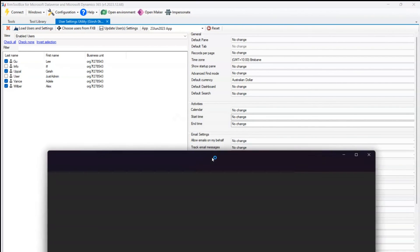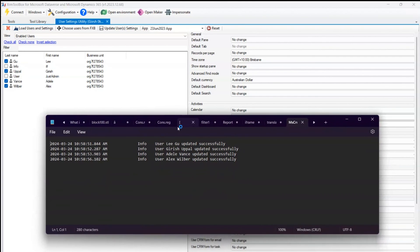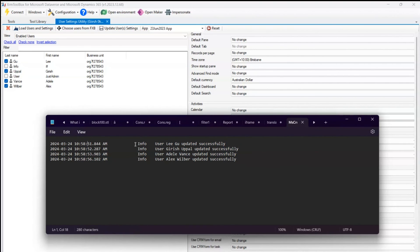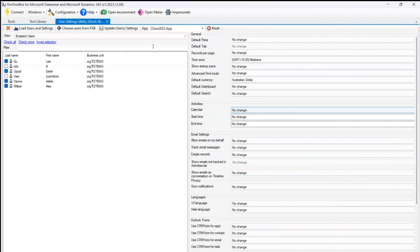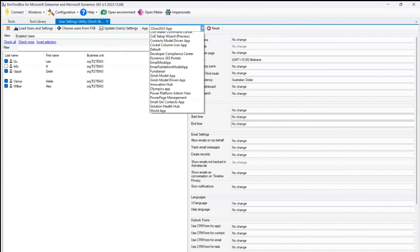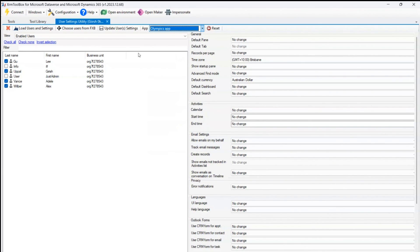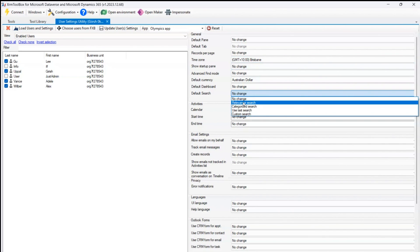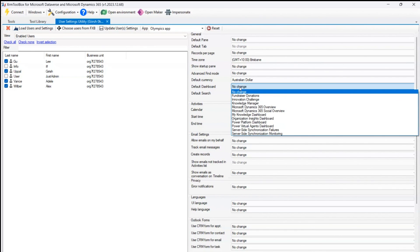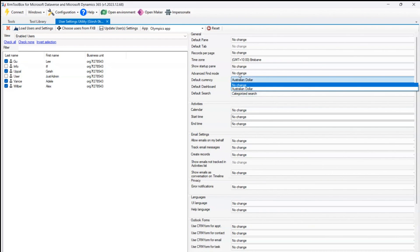You can make changes to default search, default dashboard, default currency, startup pane, time zone, error notifications, and CRM forms for appointment, contact, and email. You can even view the log file — it clearly shows what was updated and gives information on how many users were updated and at what time. Now switching to app-based configuration: on the apps tab you can see all the apps you've built. I've built a World app, an Olympics app, and a Girish model app. Let me open the Olympics app.